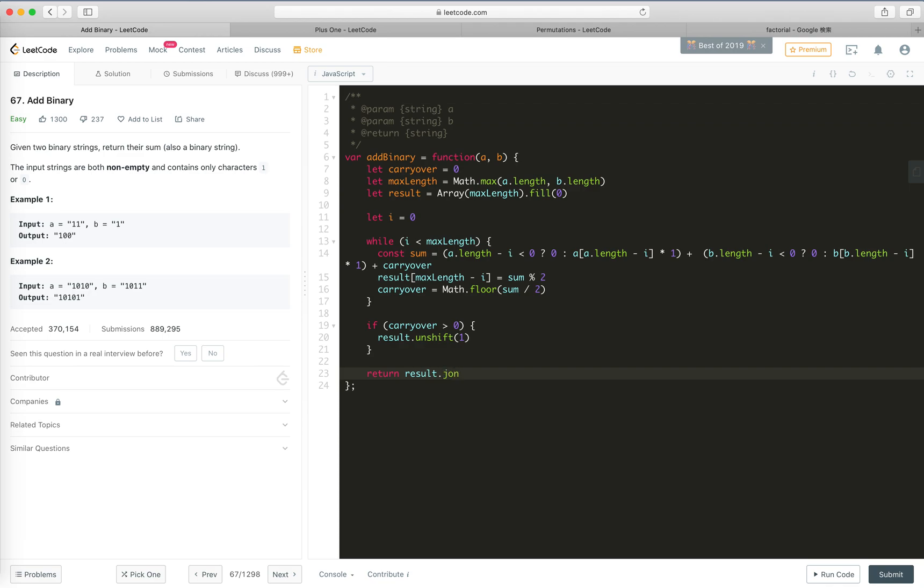Then finally we join. There's nothing of time complexity in this problem, just how we handle the carryover.